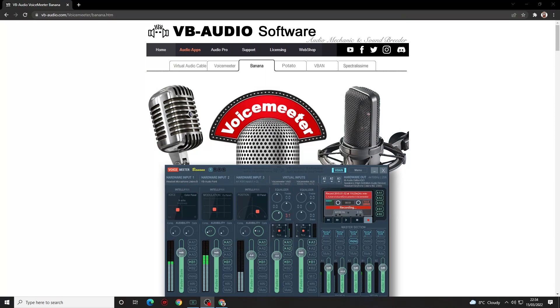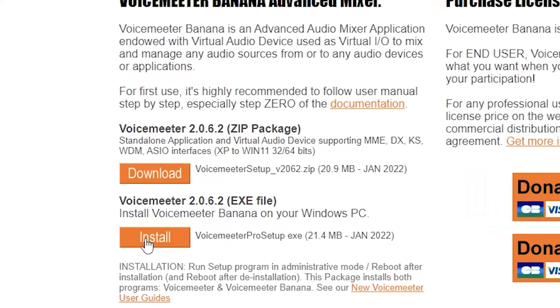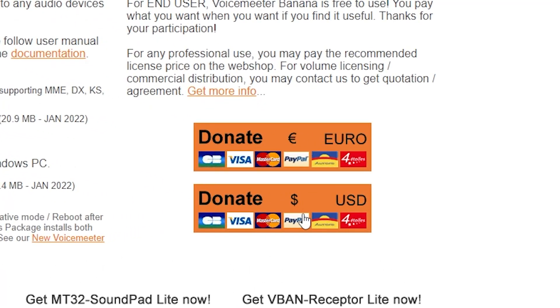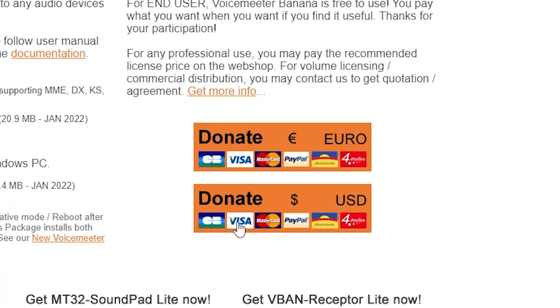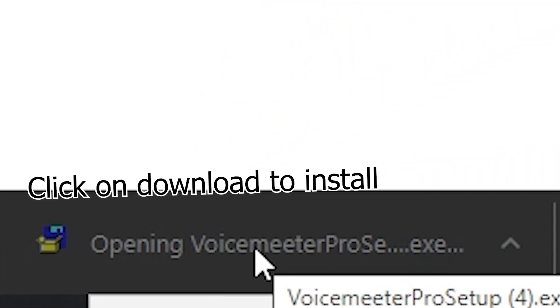If you don't have it already, you're going to need to download and install a free piece of software called VoiceMeter Banana on both PCs — link is in the description below. Just scroll down and click on install. This software is completely free to use, but there is the option to donate to ensure future development and support. Once it's downloaded on both PCs, just run the installer.